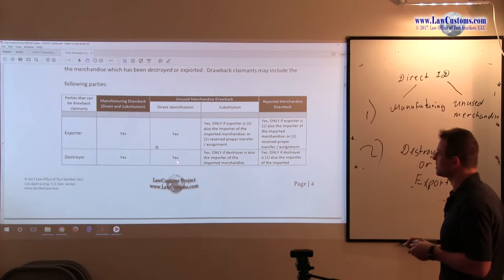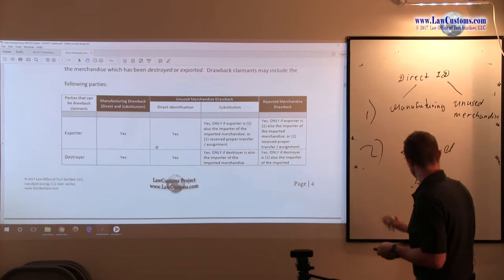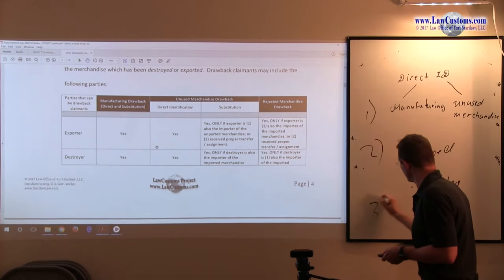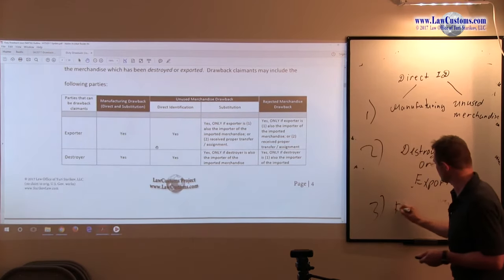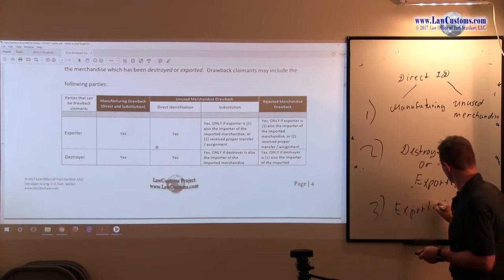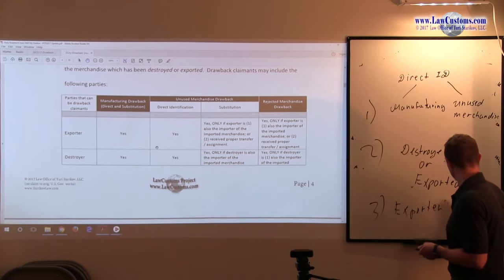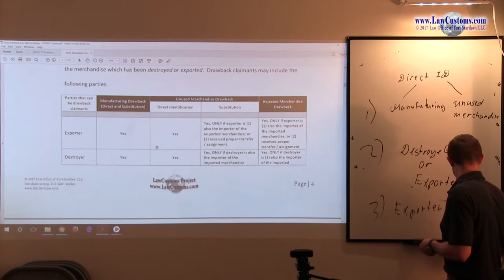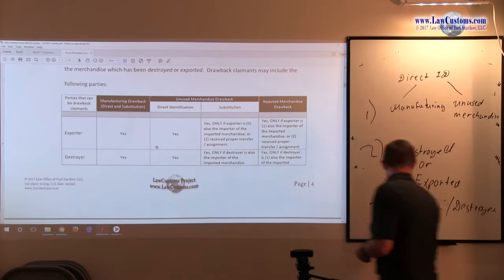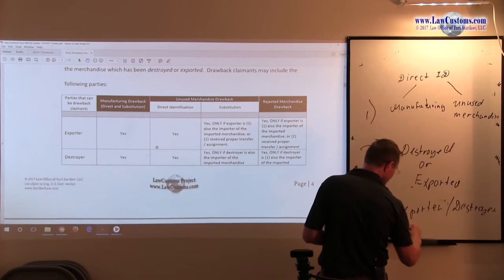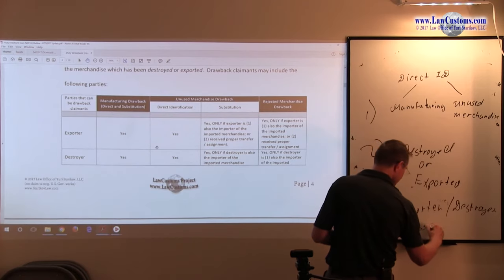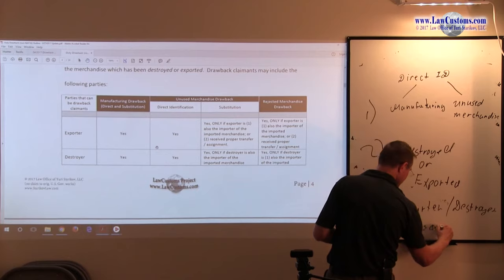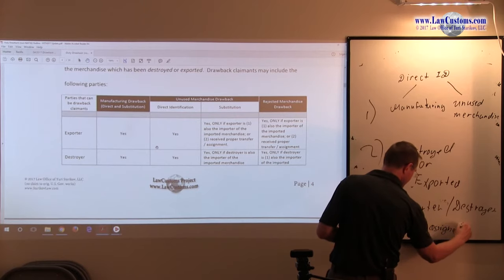We are talking about direct identification. Yes, it would be only those two. So the exporter, so the third one, the default, is the exporter or destroyer. And in parenthesis, I would say unless assigned.